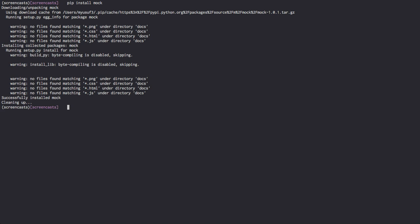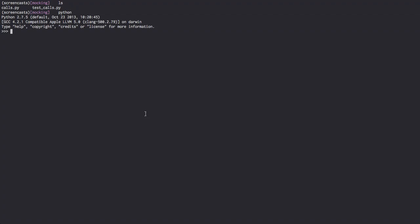We'll devise a few examples on how to use mock. From mock import mock. Once we have that we can create a mock object and assign it — then we can specify a return value. In some cases we want our mocked things to return something when called, so let's say we want to return the value of one. We call the mock with a few arguments — one, four, five — and one keyword argument, animal equals dog. We can see it was called with those arguments and one was returned.